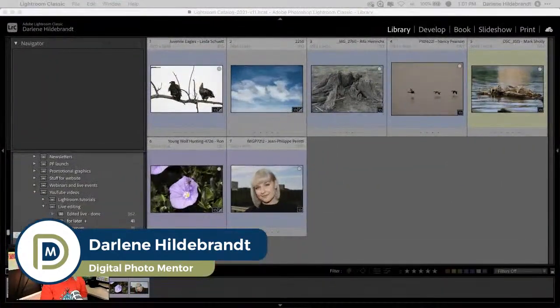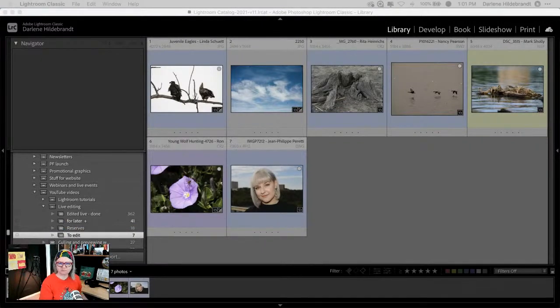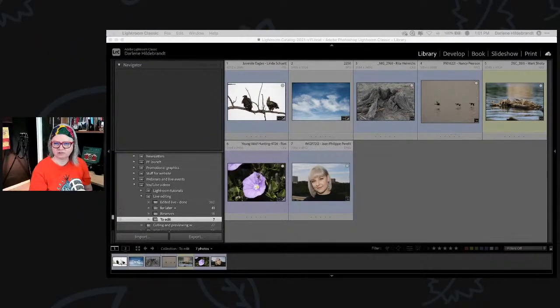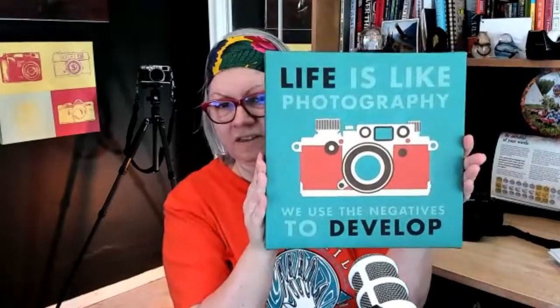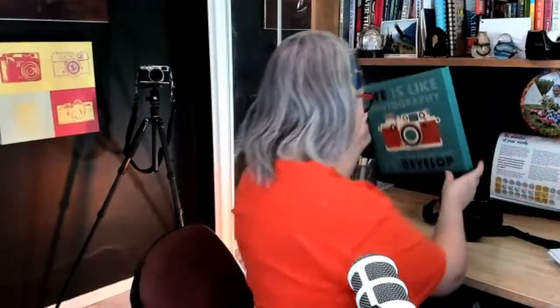I'm back over here in Lightroom. Before I get started, I wanted to show you some of my new background — I got some exciting new things in terms of art. This quote is really appropriate: 'Life is like photography — we use the negatives to develop.' So we end up with the positive at the end of the day. And there's my little picture in the background, which is very Andy Warhol-like.